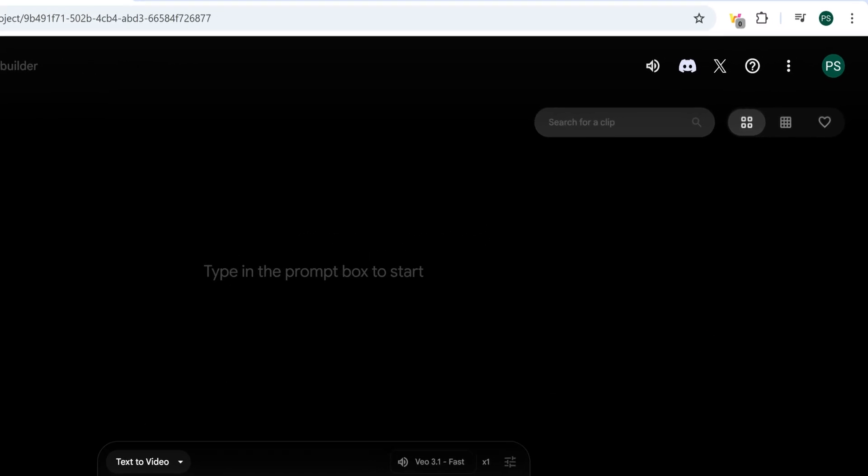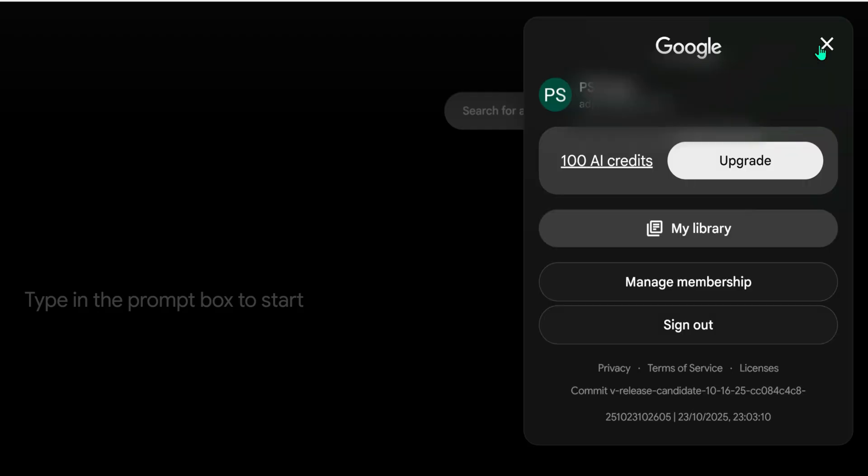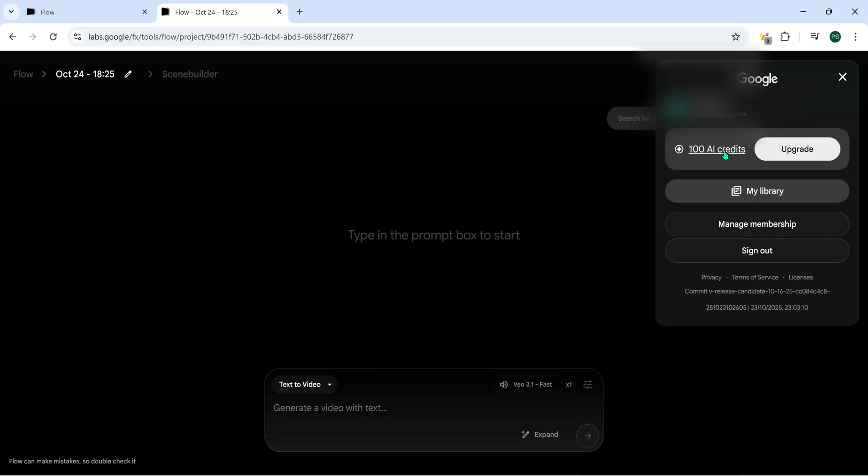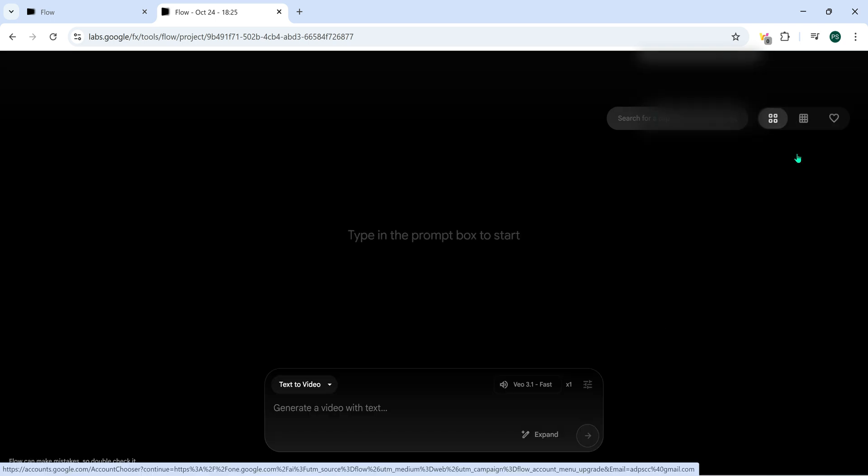Now click on your profile picture at the top right corner and you'll see that your account currently has only 100 AI credits. That means you can generate around 5 videos per month with the free version. But of course, that's not enough for us creators, right? We need to make more videos. So to upgrade, simply click on the upgrade button.